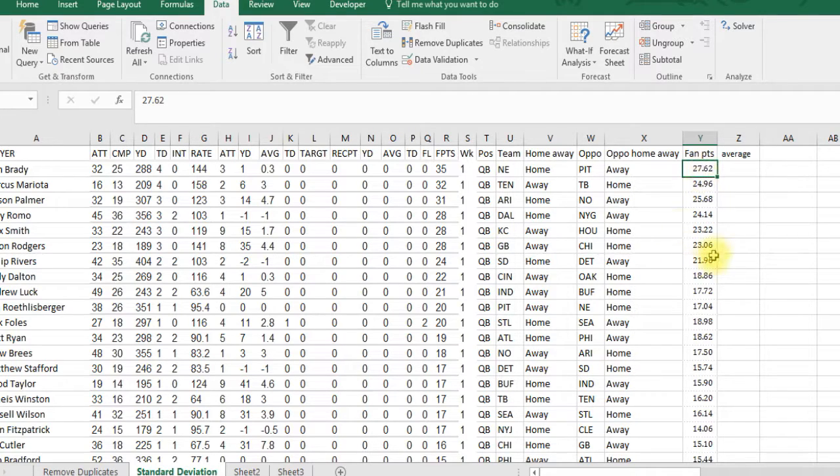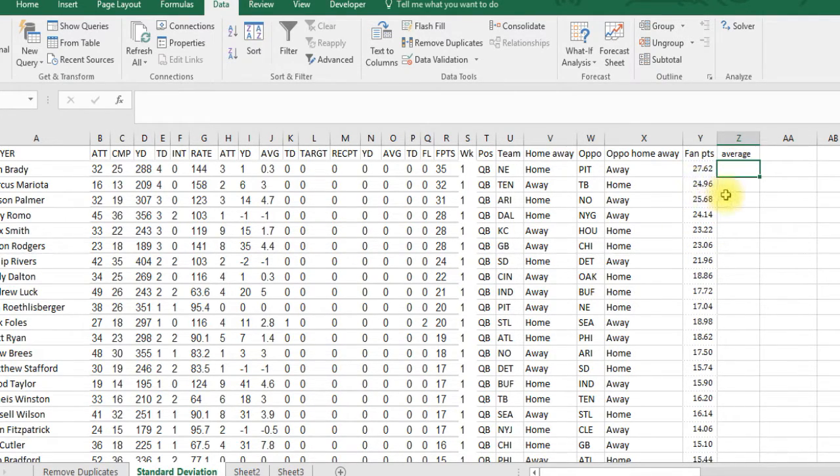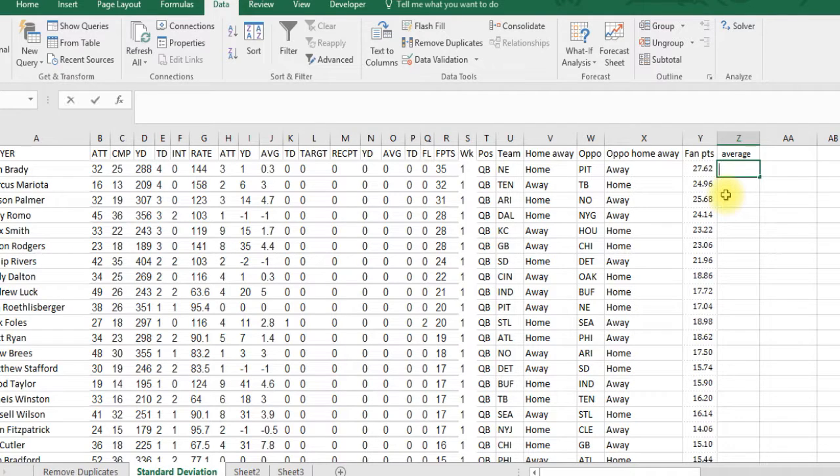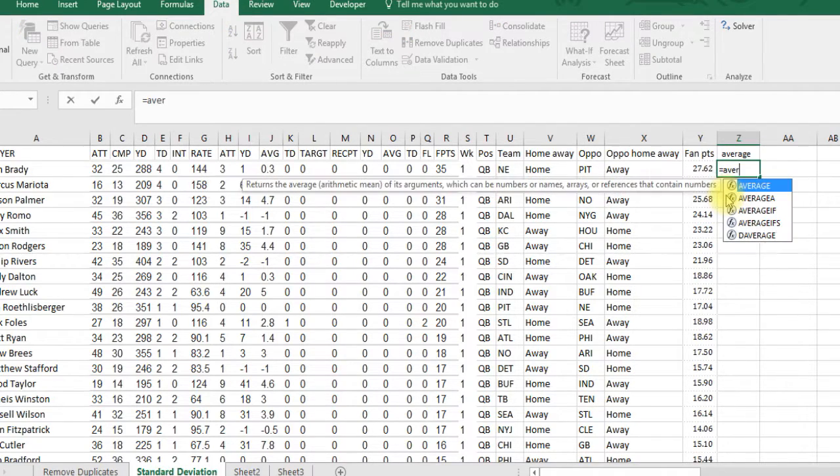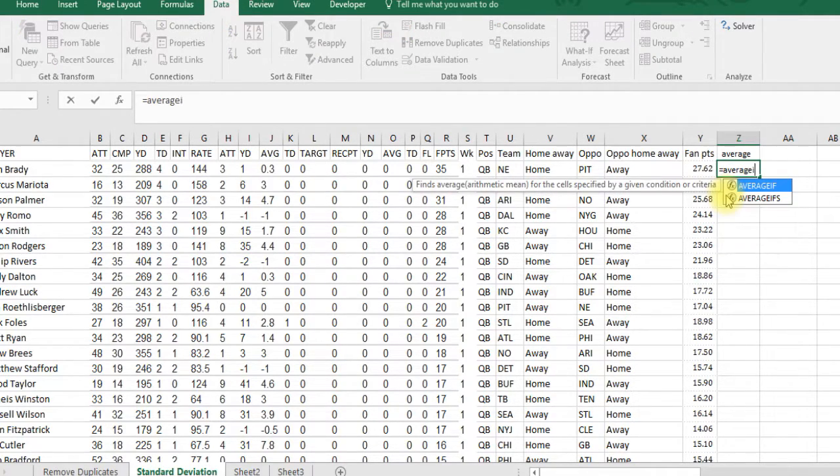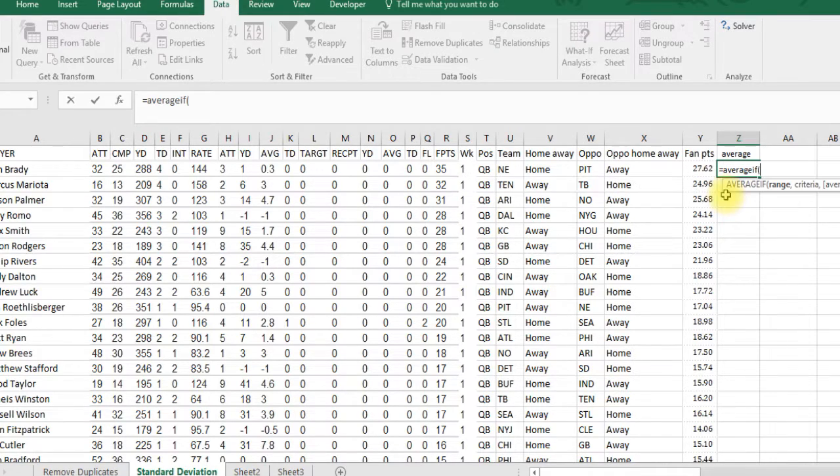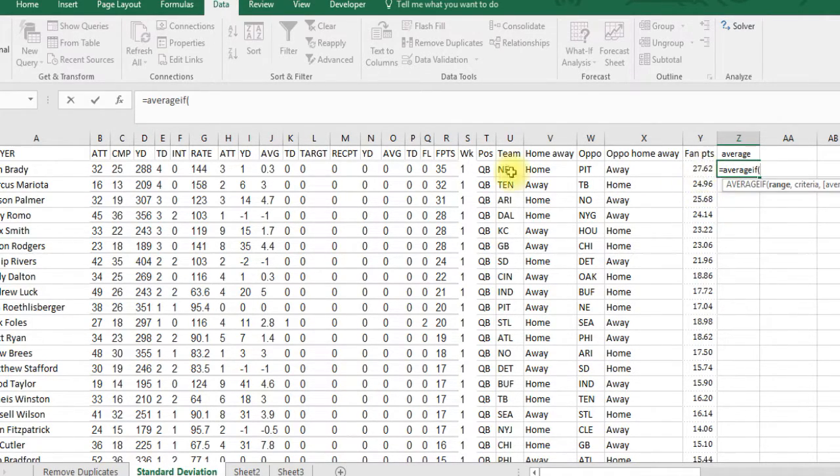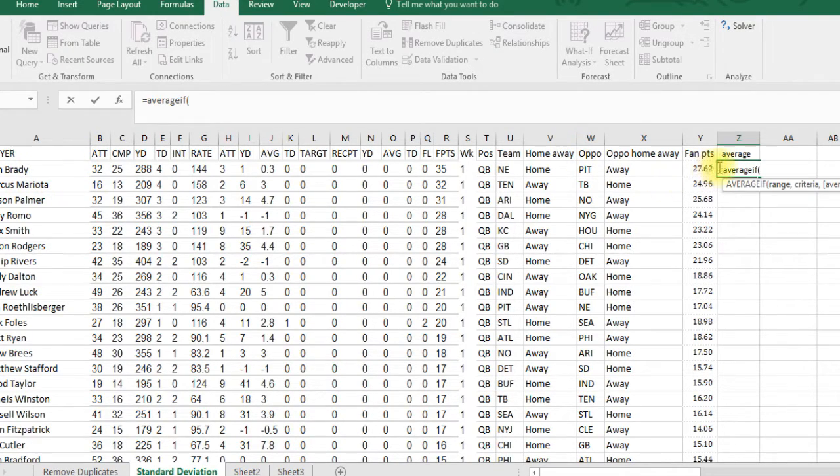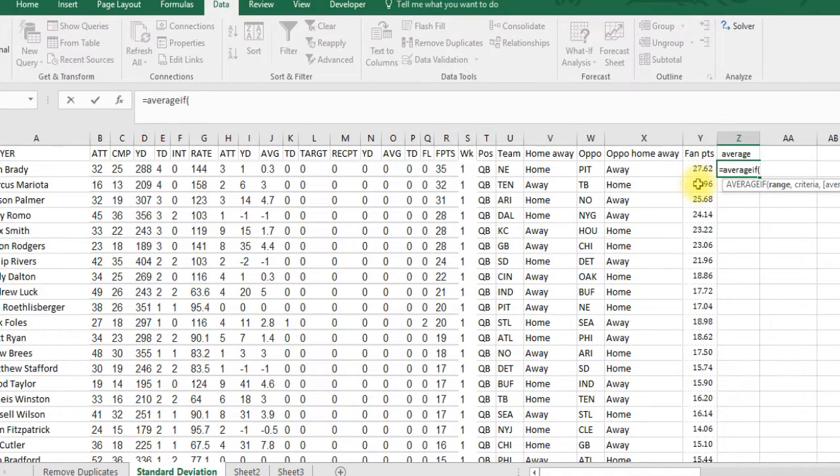Now we've got less records, but we've got all players who played because we don't want players not playing to go into the deviation. We're going to do an average, and to do an average we're just going to use this formula called AVERAGEIF. What AVERAGEIF will do is only give you the average of the player based on a criteria.